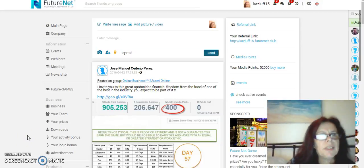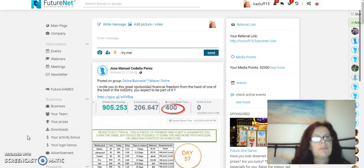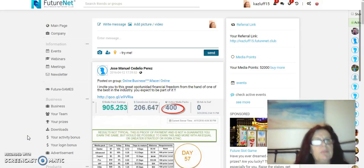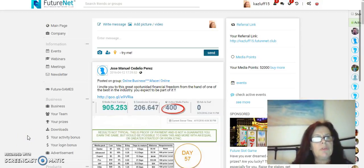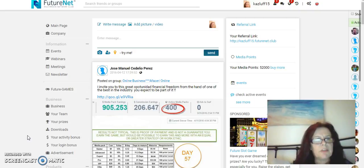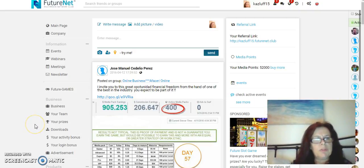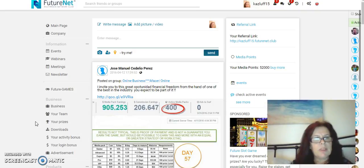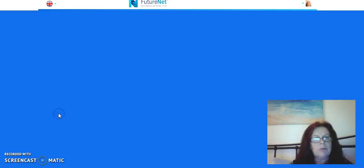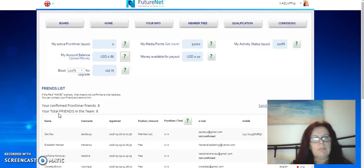Hi guys, Karen here. Just a very quick video for your FutureNet site to show you how to contact your referrals who have not signed up for the matrix and what you can do is go into your team.